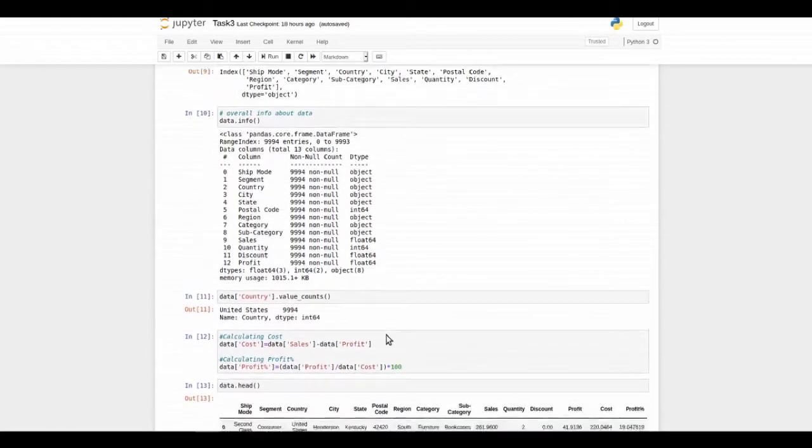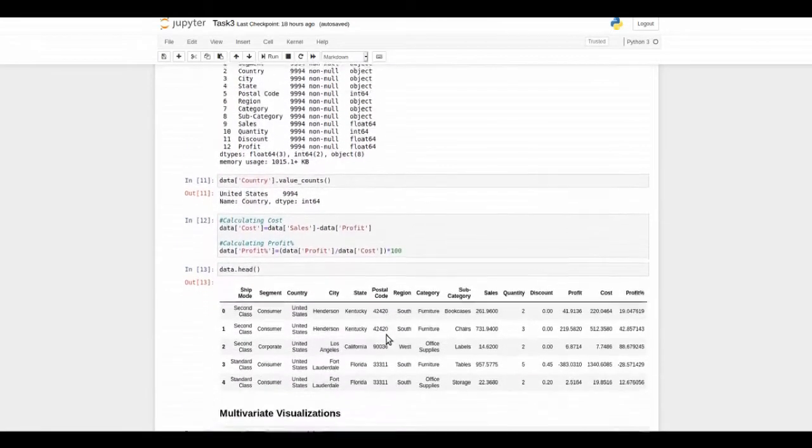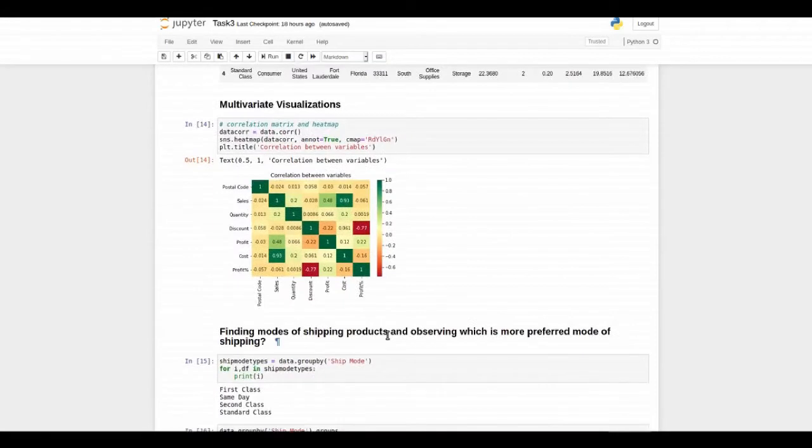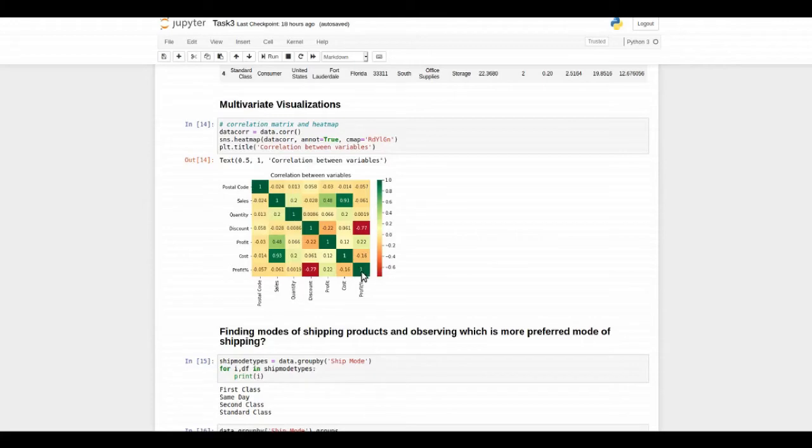Here is a correlation matrix showing which features are positively correlated and which are negatively correlated with profit.